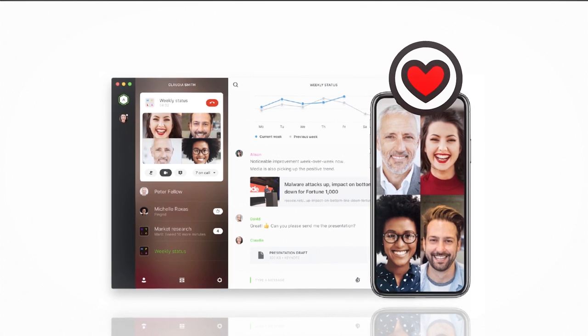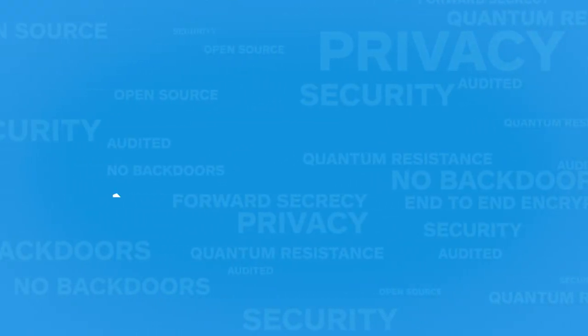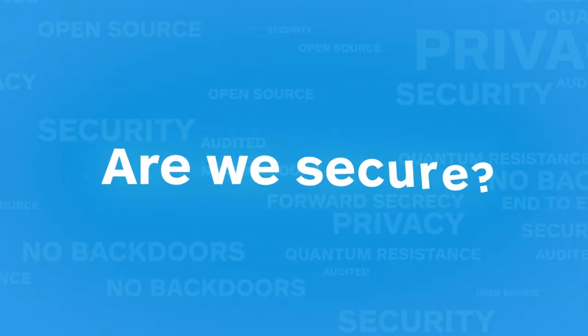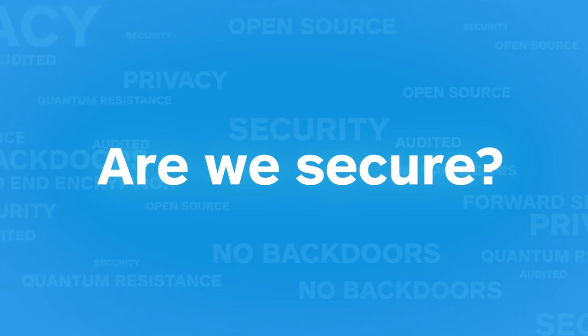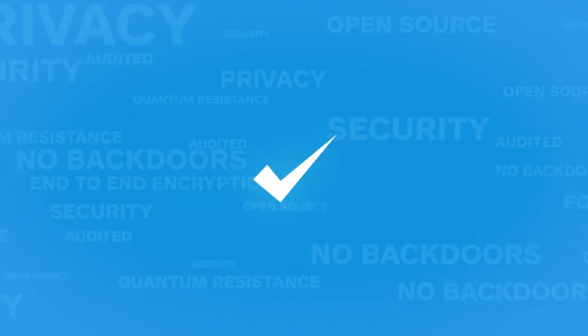Now you have the answer to the burning question, are we secure? With WIRE, it's a reassuring yes.